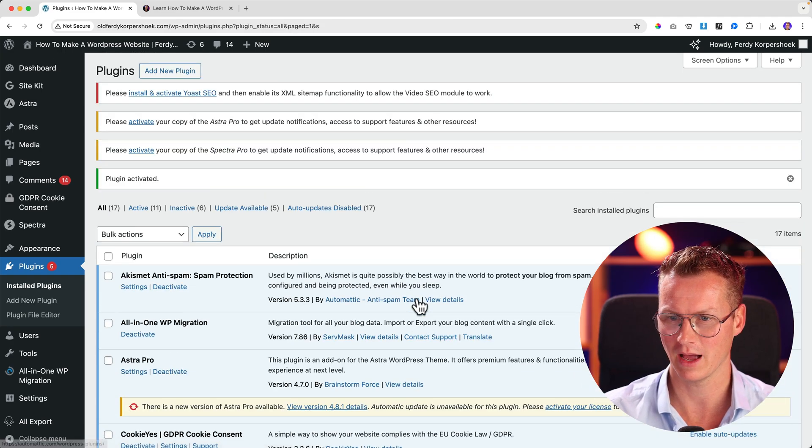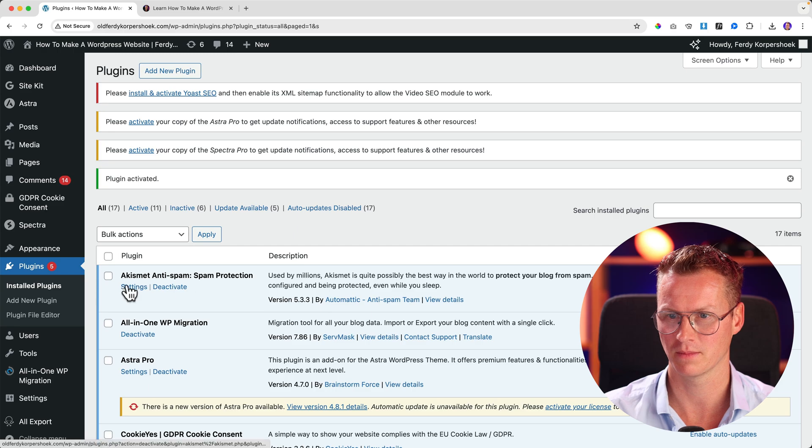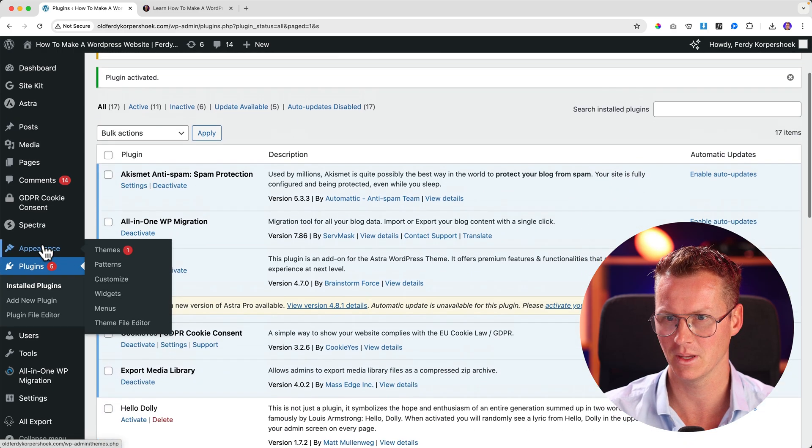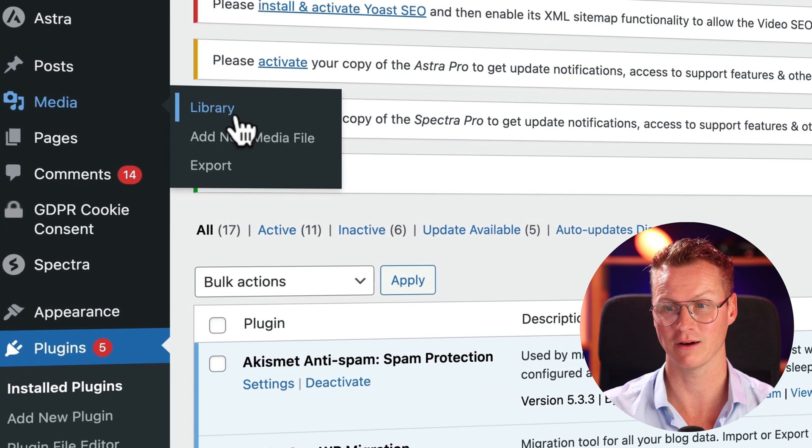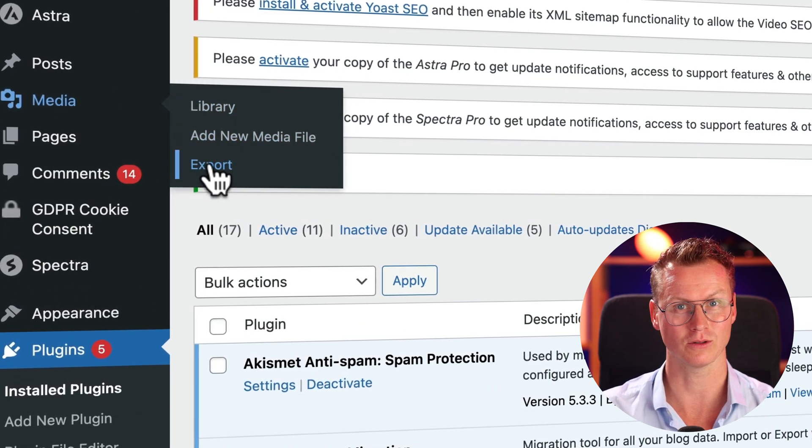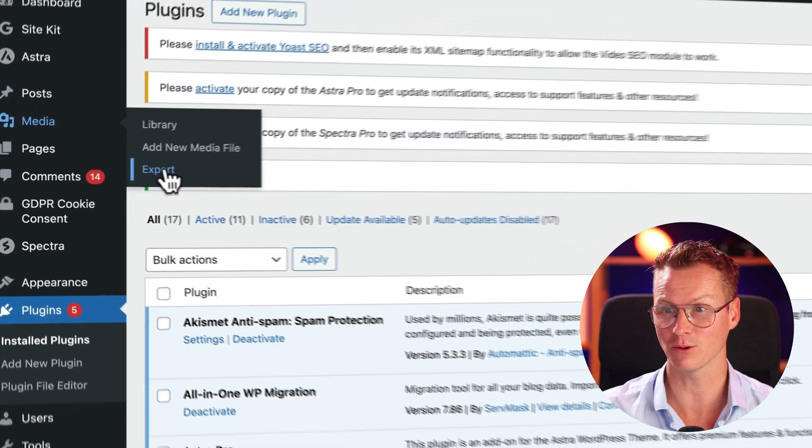Now I go to media. Where are you? Media over here. Now there's a new area, export. So I click on export.